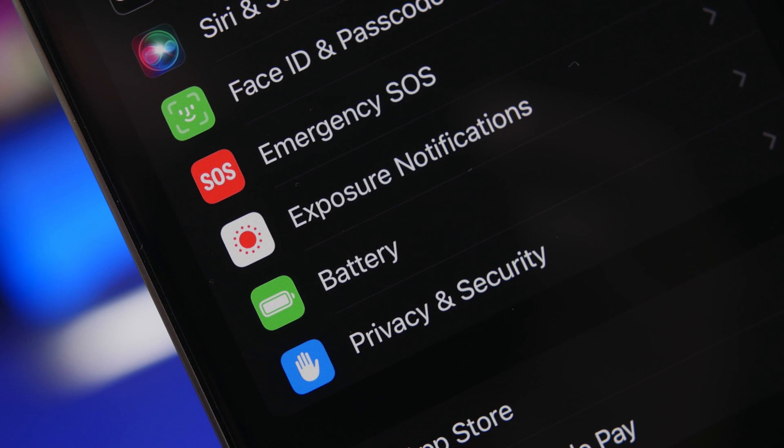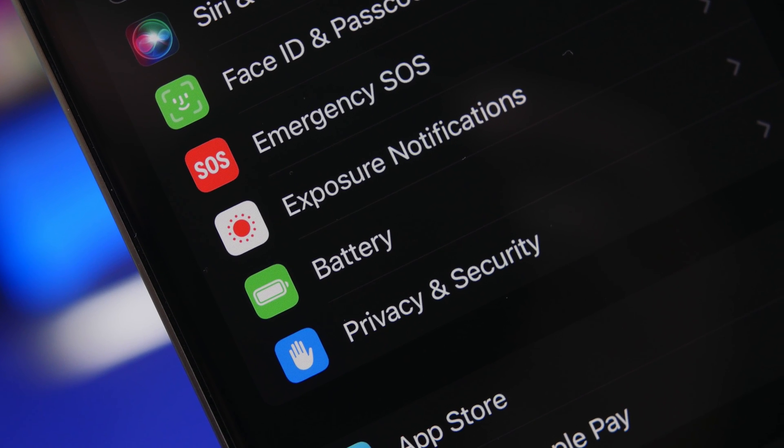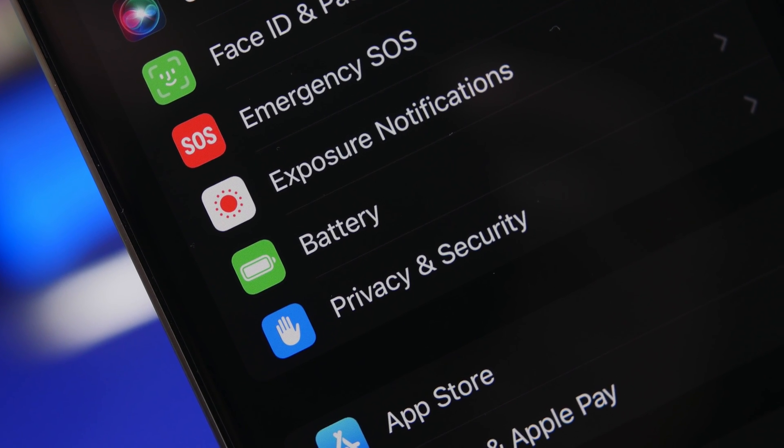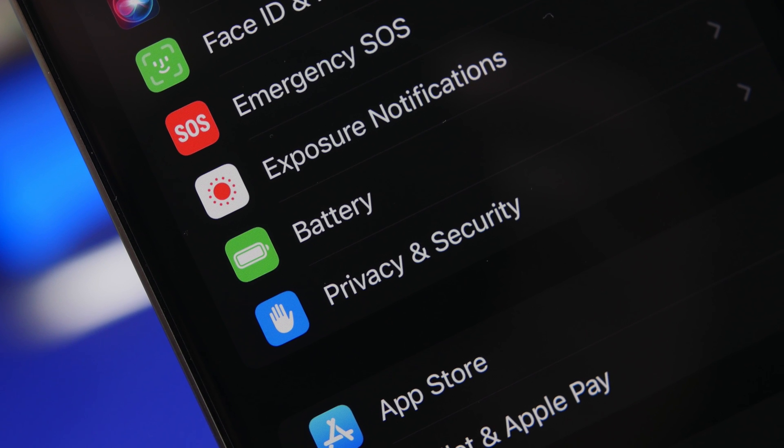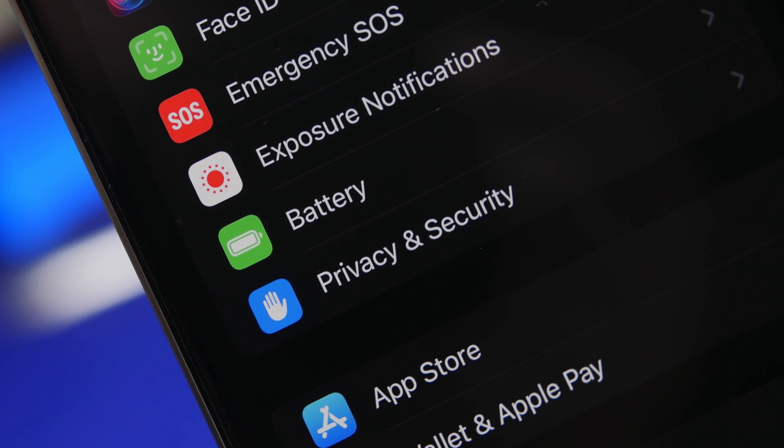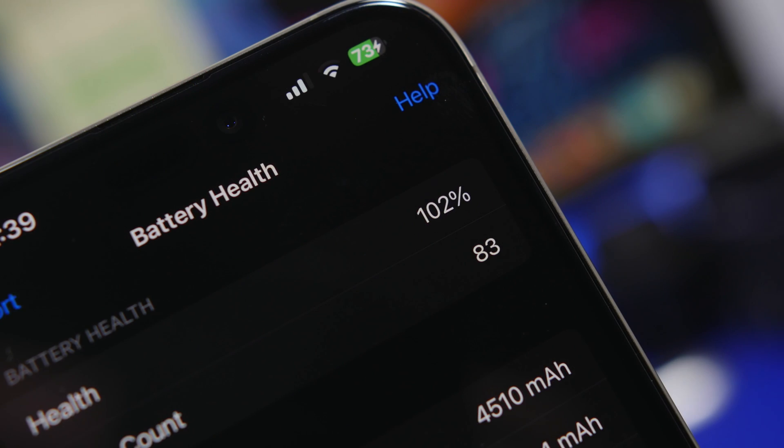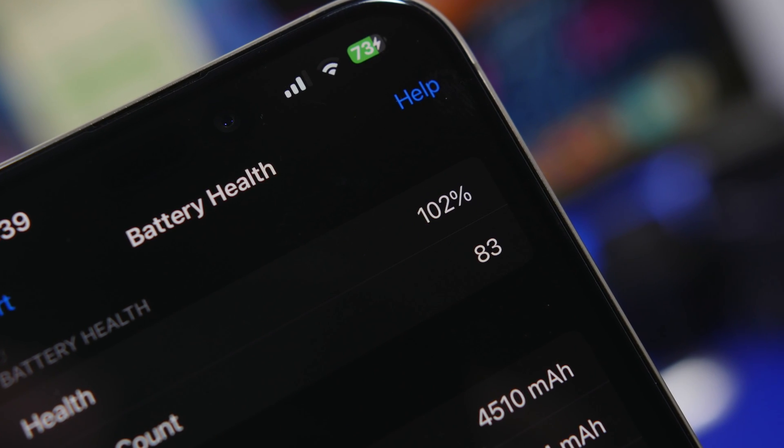Hey what's going on everyone, this is Ariviews back with another video and today we're talking about something really important when it comes to iPhones and that of course is battery life.